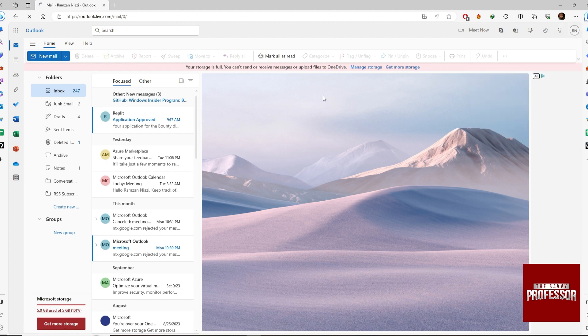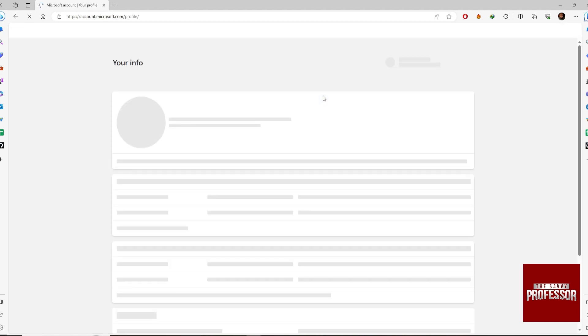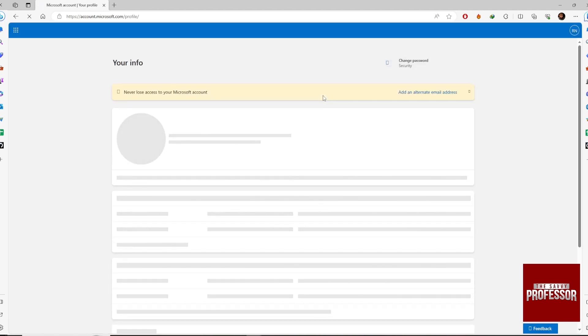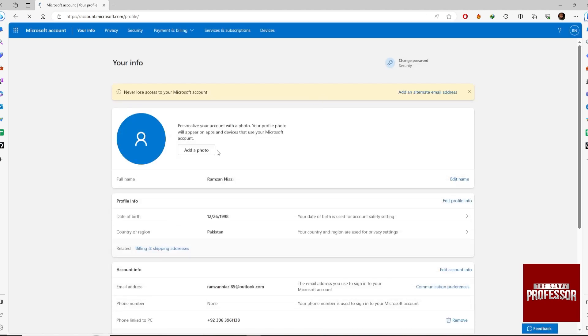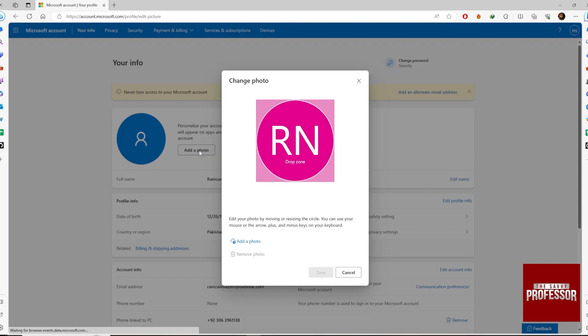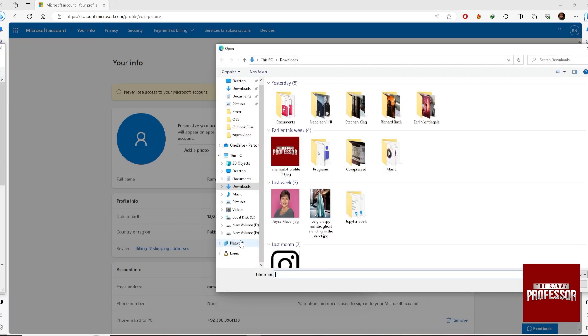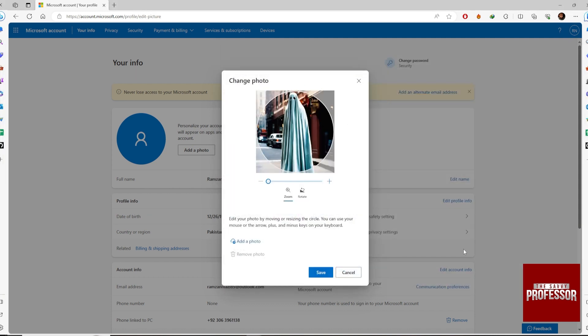Click on Add Photo and choose whatever photo you want. I'm just using a random photo from my system. Hit Save.